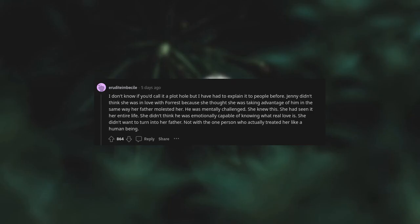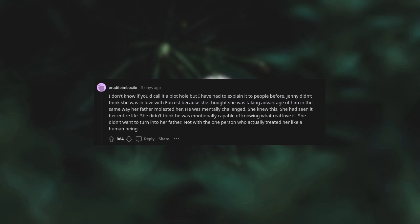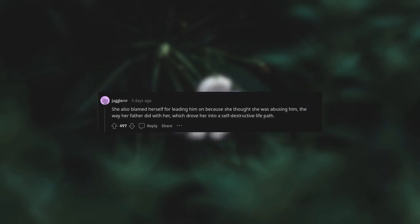I don't know if you'd call it a plot hole, but I have had to explain it to people before. Jenny didn't think she was in love with Forrest because she thought she was taking advantage of him in the same way her father molested her. He was mentally challenged. She knew this. She had seen it her entire life. She didn't think he was emotionally capable of knowing what real love is. She didn't want to turn into her father, not with the one person who actually treated her like a human being. She also blamed herself for leading him on because she thought she was abusing him the way her father did with her, which drove her into a self-destructive life path.